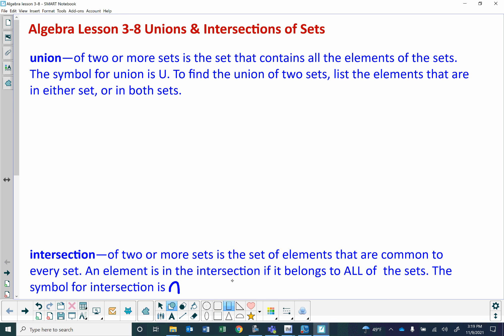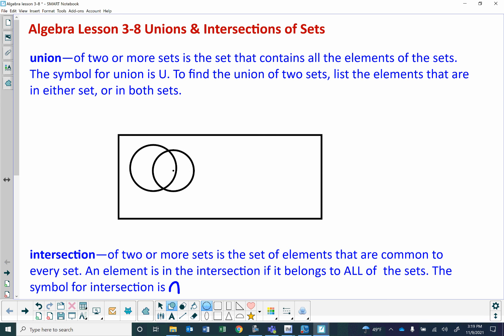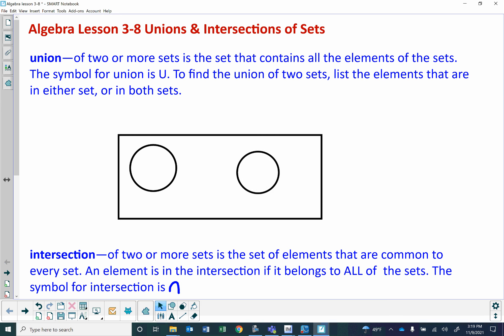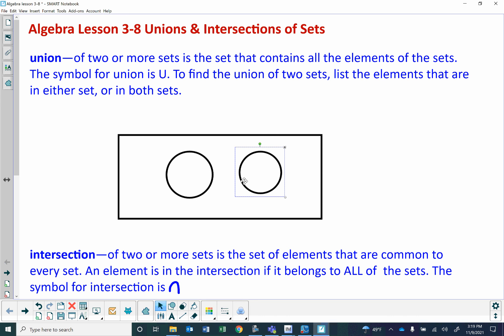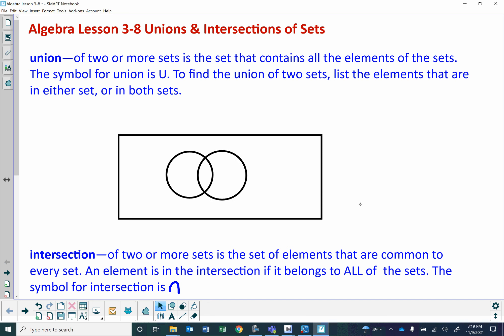If we were to represent this as a picture, it looks a little bit like this — two overlapping circles. This would be A union B, where this is A and this is B. The union would be everything that's in A, everything that's in B, and where they intersect is where they both have things in common. That would also be part of the set. So A union B is all of the elements in set A, all of the elements in set B, and all of the elements that both set A and set B share.